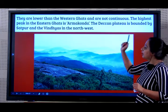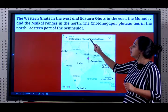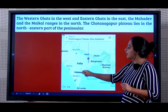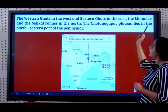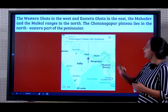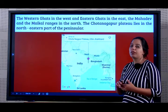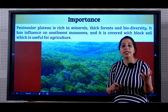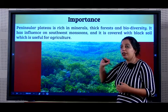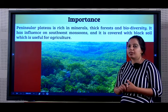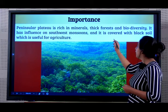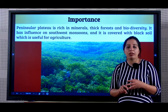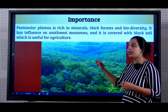The Deccan Plateau is bounded by Satpuras and Vindyas in the north-west, the Western Ghats in the west, the Eastern Ghats in the east, and the Mahadev and Maikala range in the north. The Chota Nagpur Plateau lies in the northeast part of the Peninsular Plateau. Now let us learn the importance of the Peninsular Plateau. This region is very rich in minerals, has thick forests and a lot of biodiversity. It has the influence of southwest monsoons and is covered with black soil which is very useful for agriculture. Black soil is also called the Regur soil or the black cotton soil.